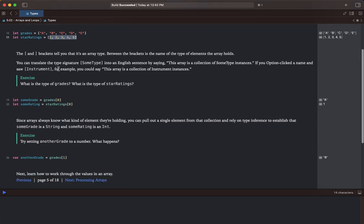So these are strings and these are integers that are contained within the array. The left and right square brackets tell you that it's an array type. Between the brackets is the name of the type of element that the array holds.